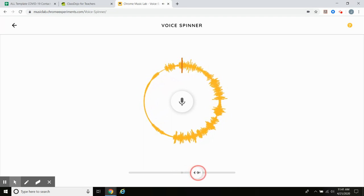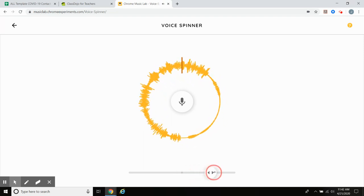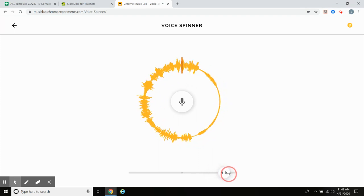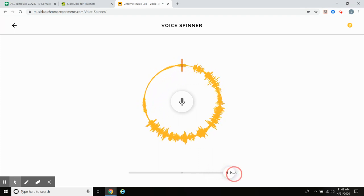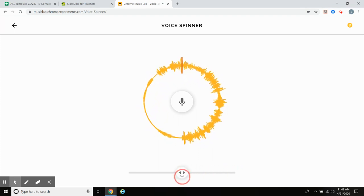Let's see. [playback at increasing speeds] The voice gets a lot higher when it spins faster.